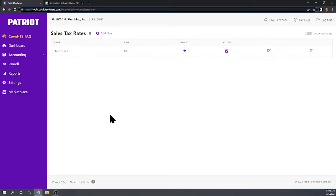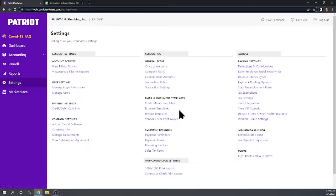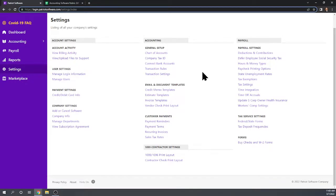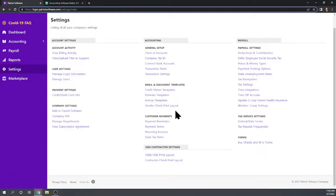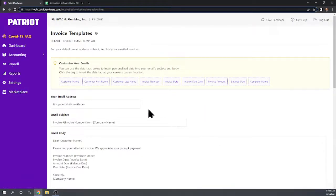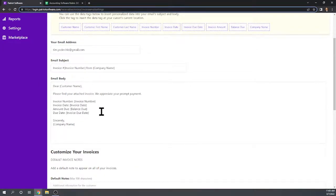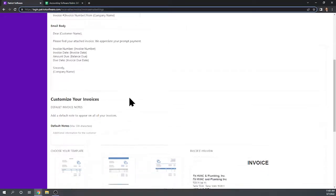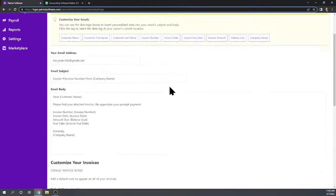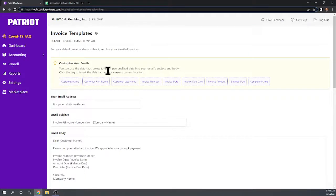Our next task is to customize an invoice template. Again, probably in Settings — credit memo, estimate, invoice. Here we can create special templates for all of these different sales type forms. So let's create an invoice template. Here is where we can customize the text of the invoice and add notes to the invoice.